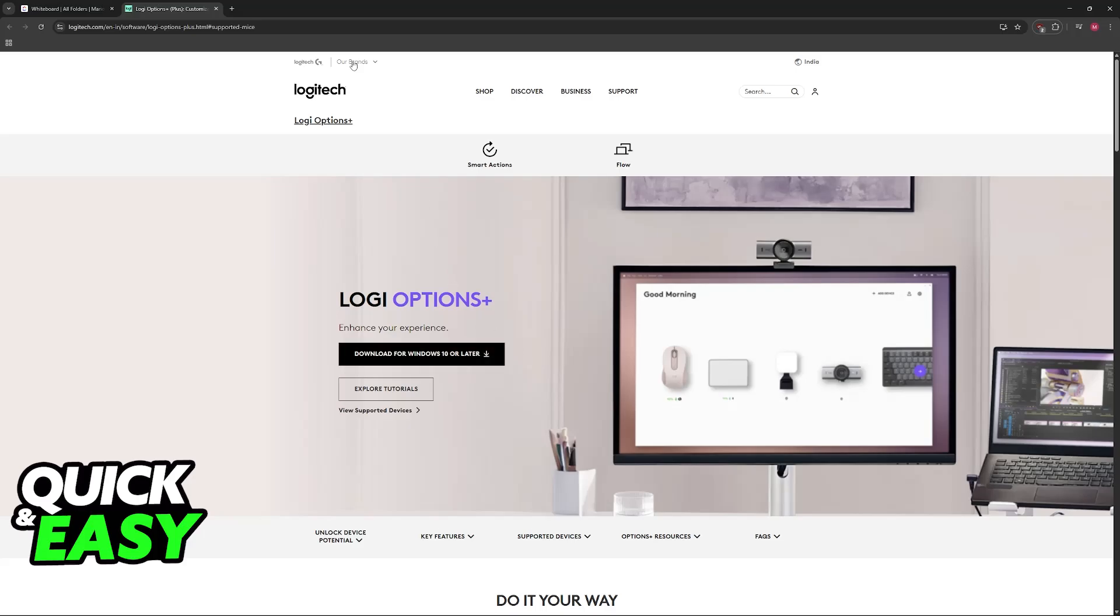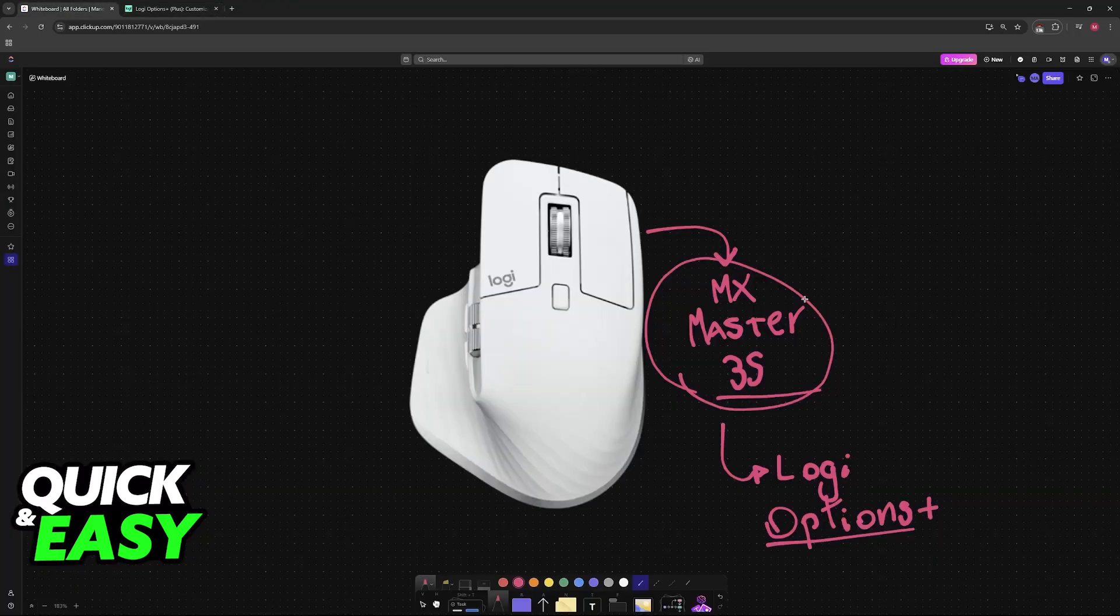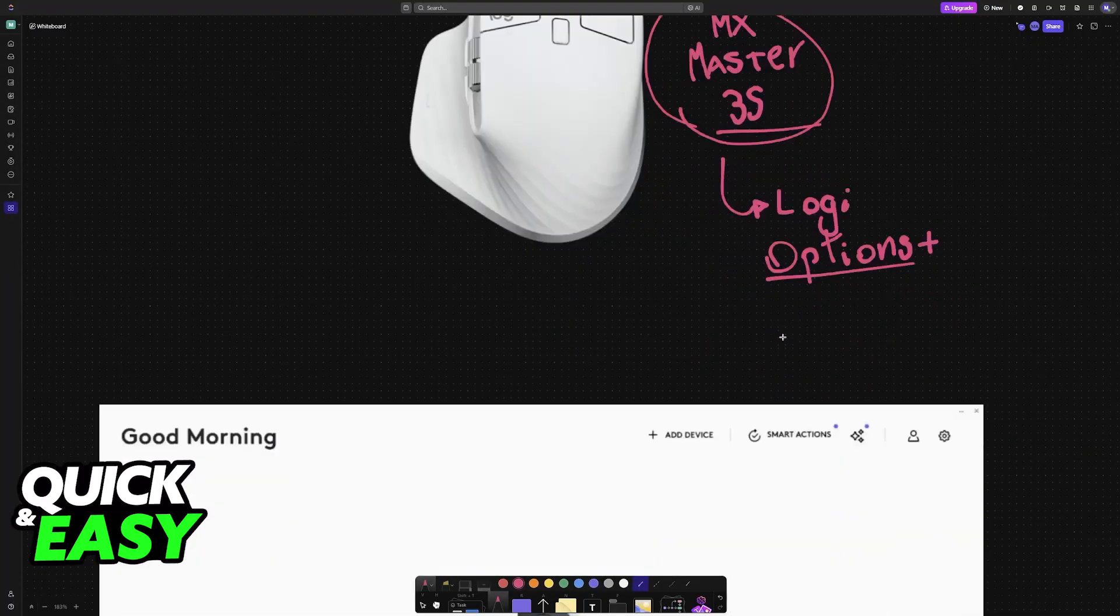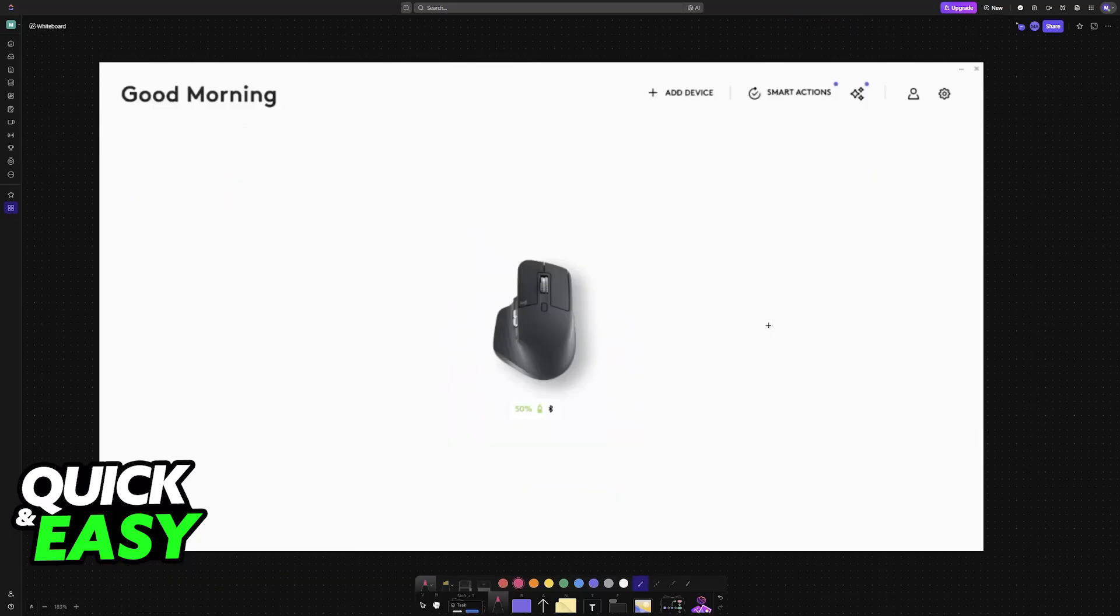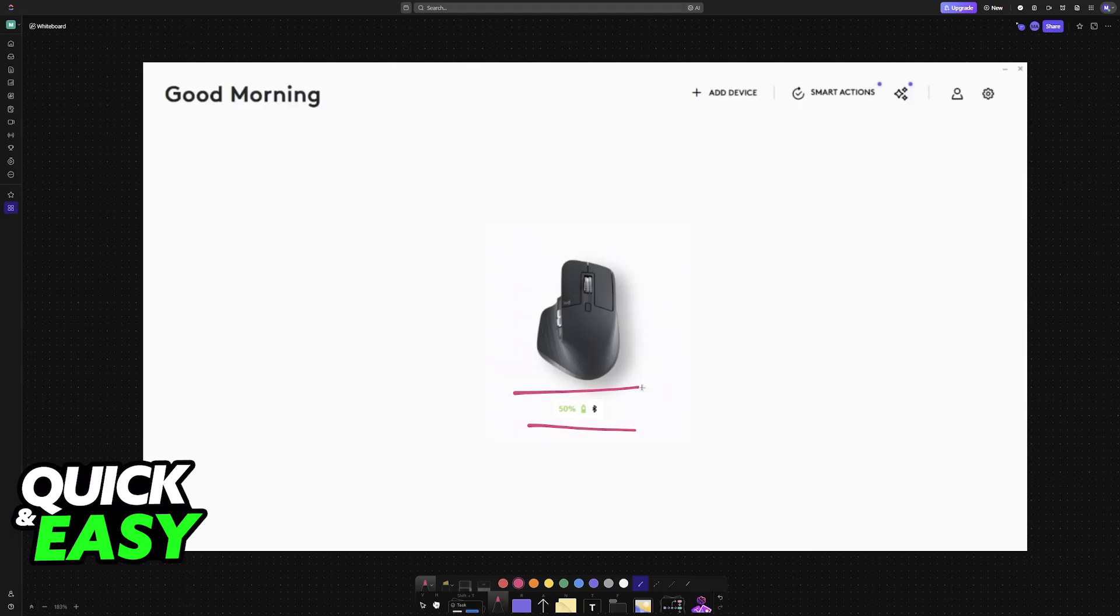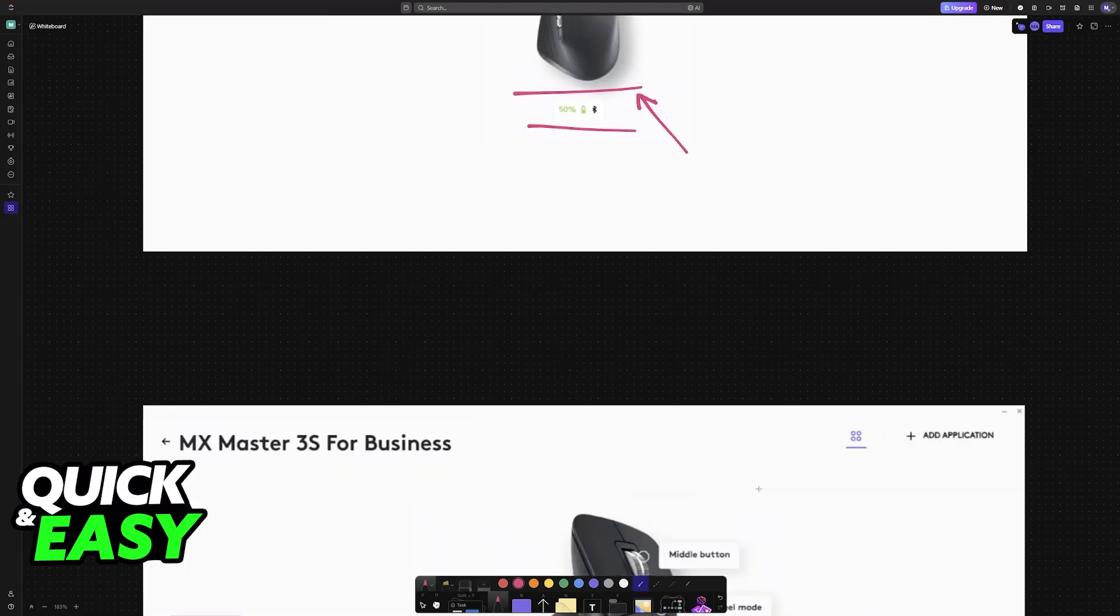Download the latest version of their software and once you have the software with the MX Master 3S connected to your PC or laptop open it up. You will see it on the home screen here and now click on your Master 3S.